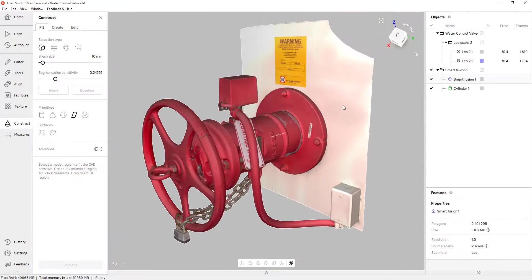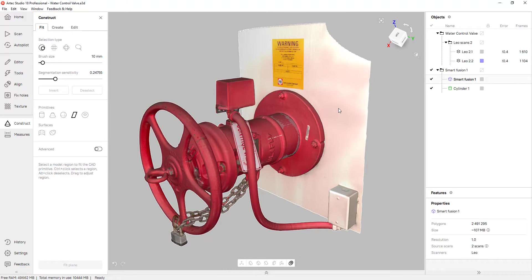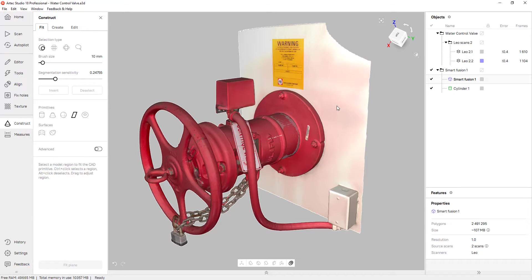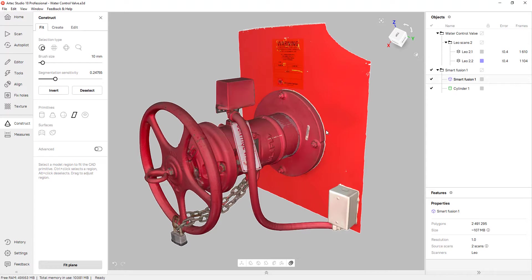And I left the wall on this part because I wasn't able to take the control valve off. It was bolted to the wall. But I want that to be essentially the bottom of my part or the Z axis. So I'm going to go ahead and hold control and click on the wall. And as you can see, the software also expanded my selection there.